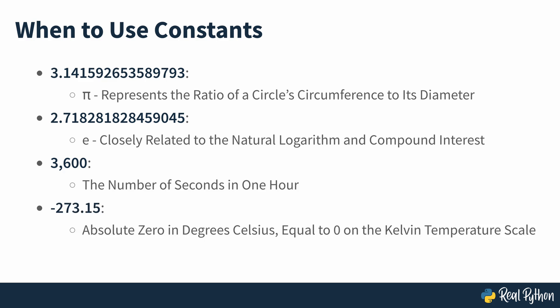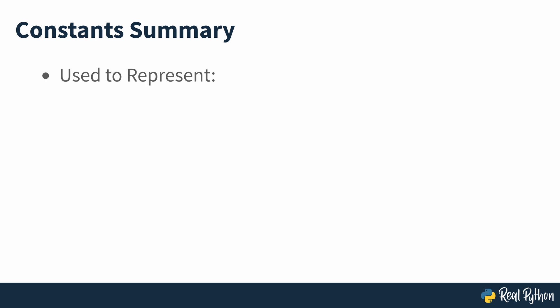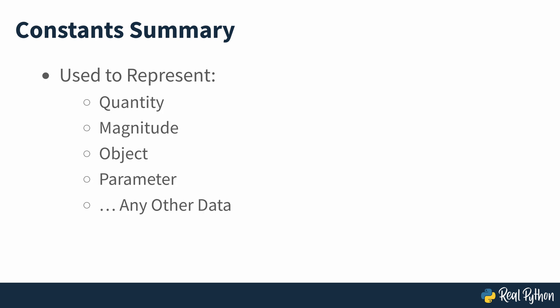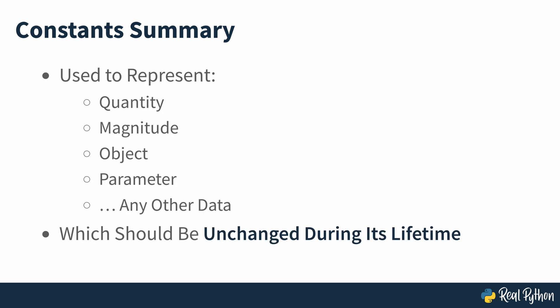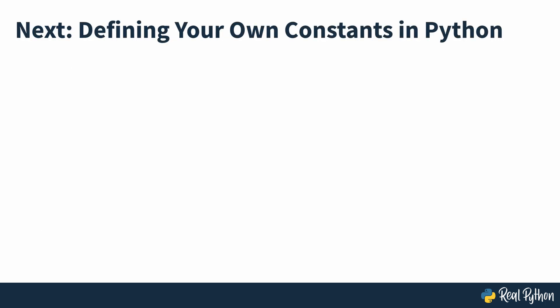All of these examples are constant values that people commonly use in life and science. In programming, you'll often find yourself dealing with these and many other similar values that you can consider and treat as constants. So you now know you should use a constant to represent a quantity, magnitude, object, parameter or any other piece of data that's supposed to remain unchanged during its lifetime. So in the next section of the course, you'll take a look at how you define constants in Python.